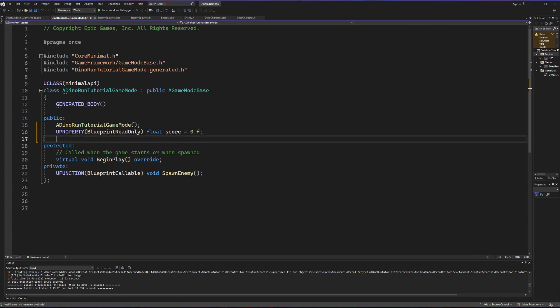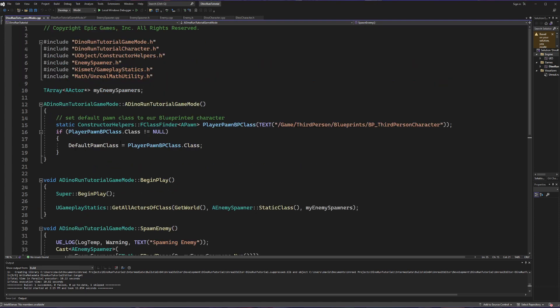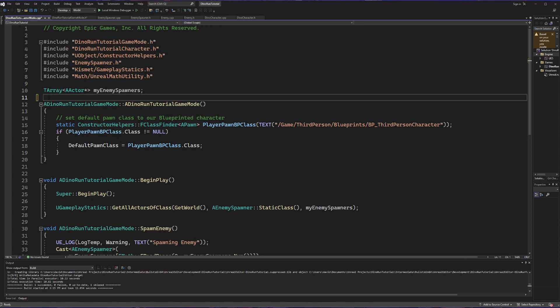That's everything we need to do in the header file, let's switch over to our C++ file. Now the approach we're going to take is we're going to have a fake score and a true score because we're going to be doing some rounding, so we're going to need to keep track of both of those because rounding frequently causes you to never actually increase your score. So what we're going to do here is create a new private float variable that we're going to call our true score and we'll also set this to be equal to zero.